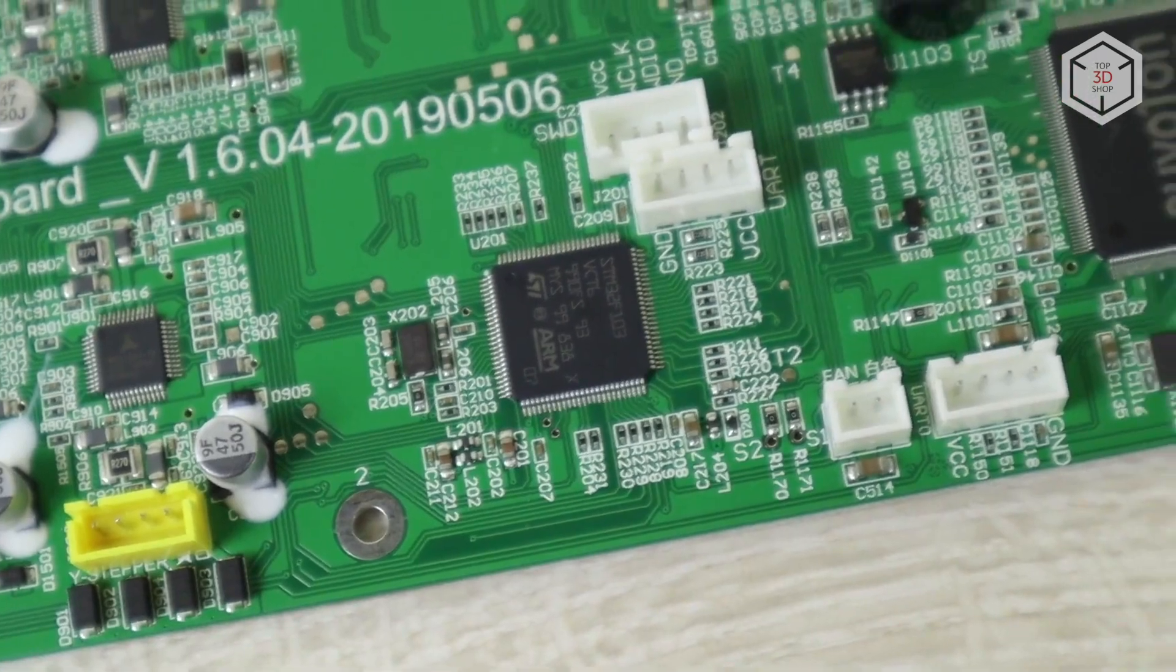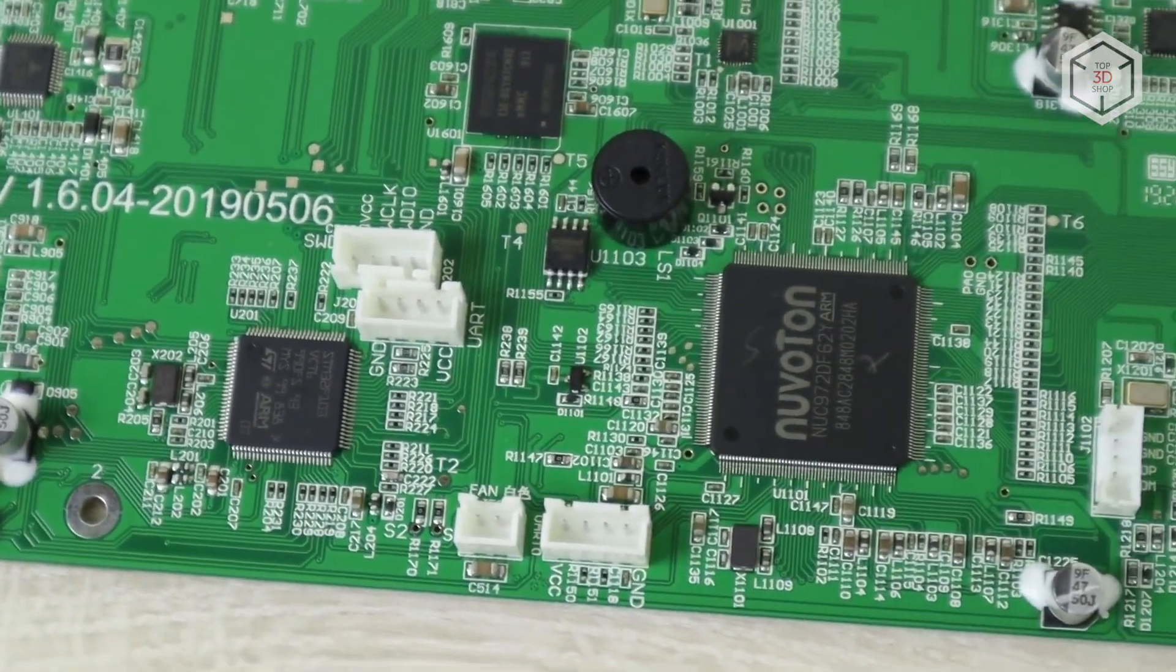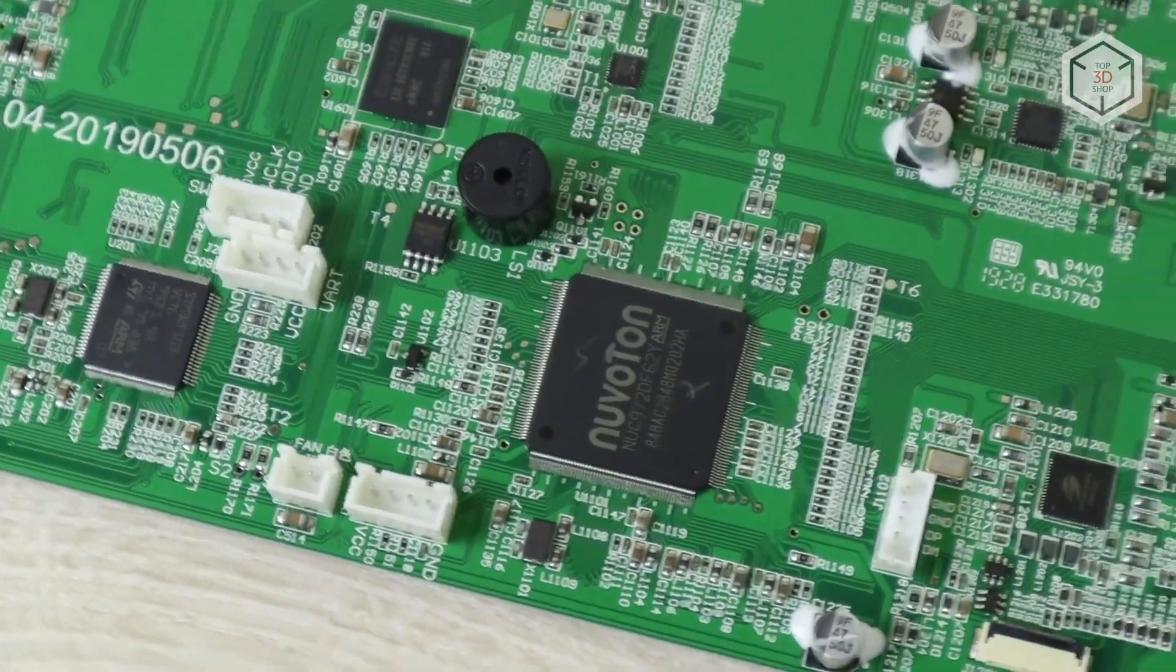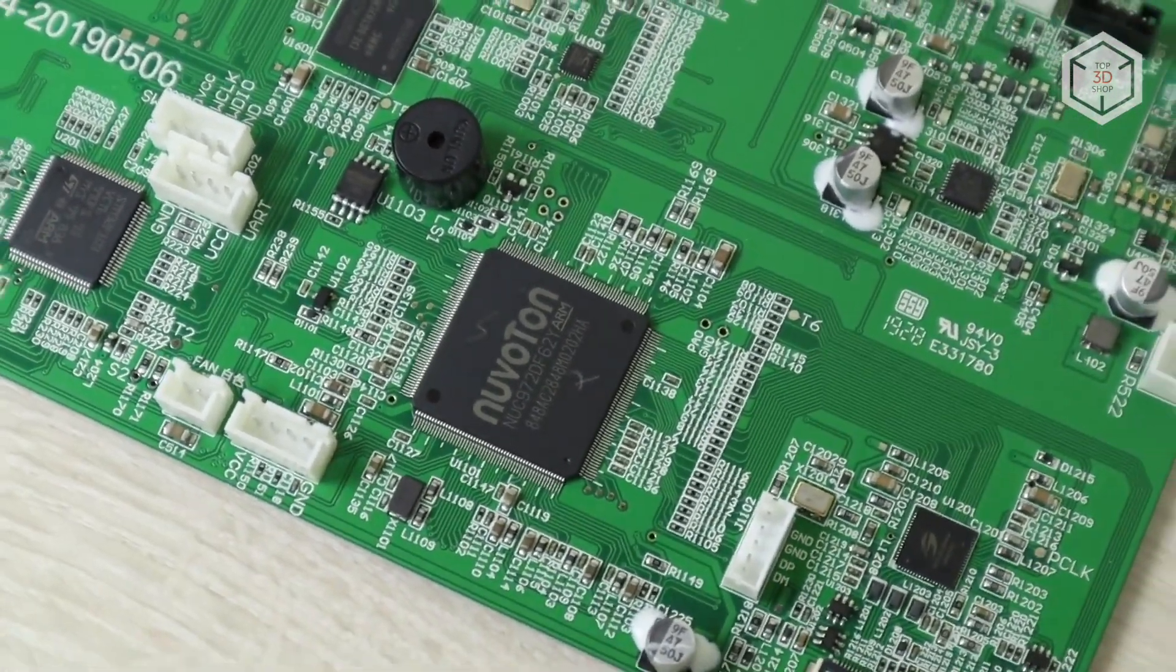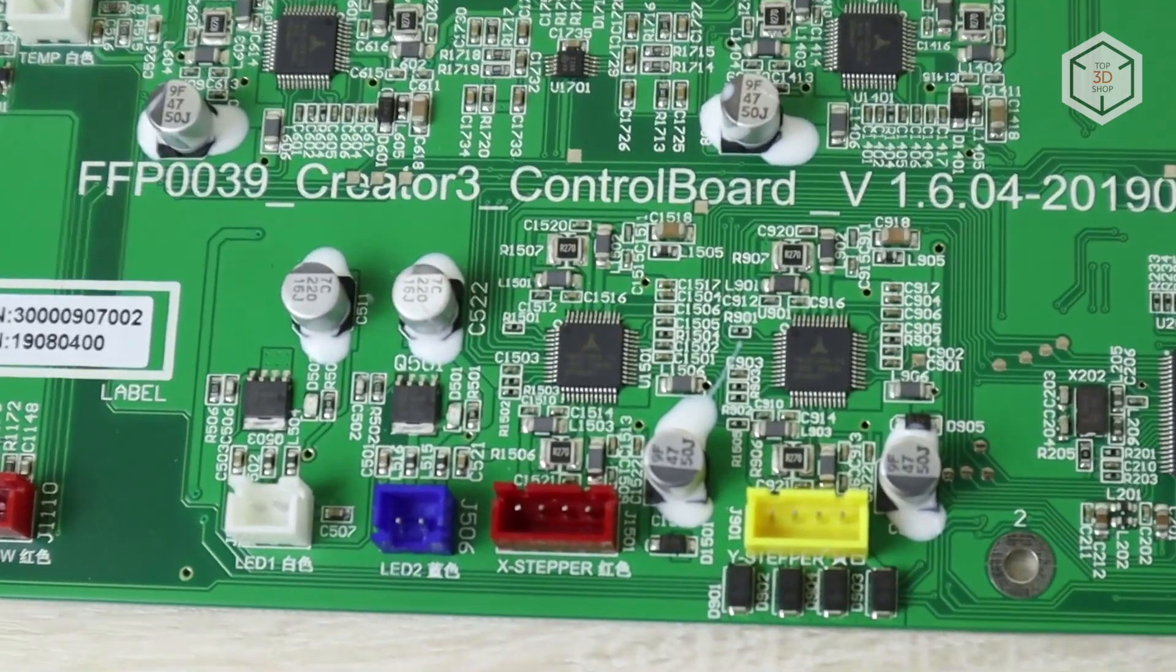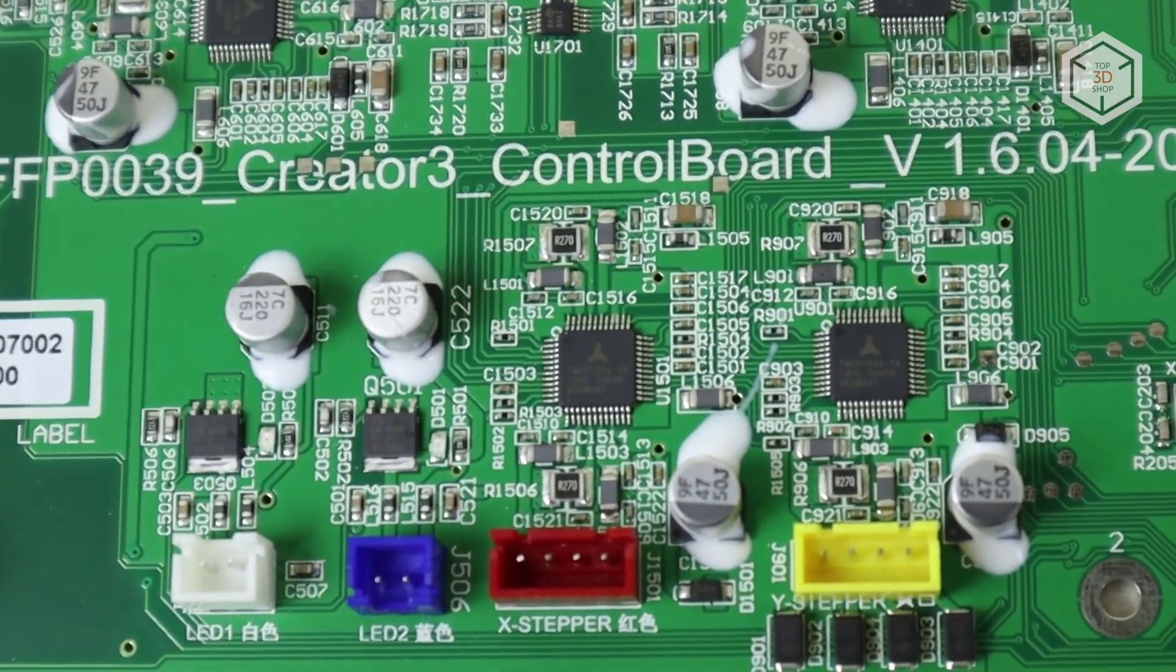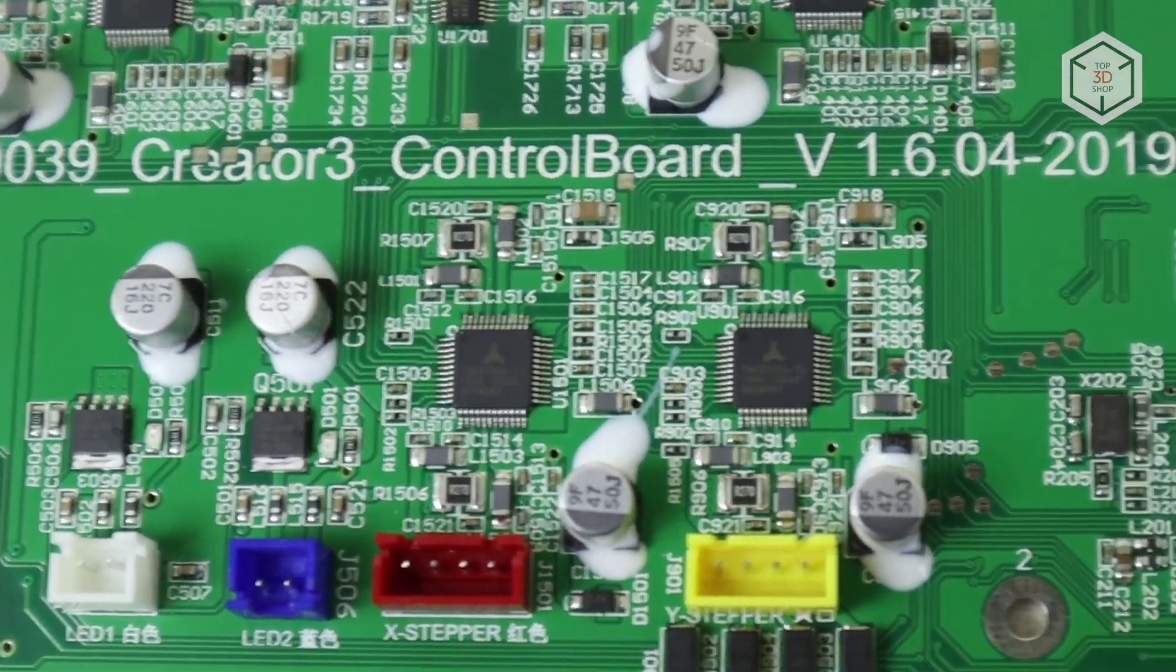The printer's control board is based on a 32-bit processor, while the motherboard is equipped with modern, quiet, and quality TMC5130ATA stepper motor drivers.